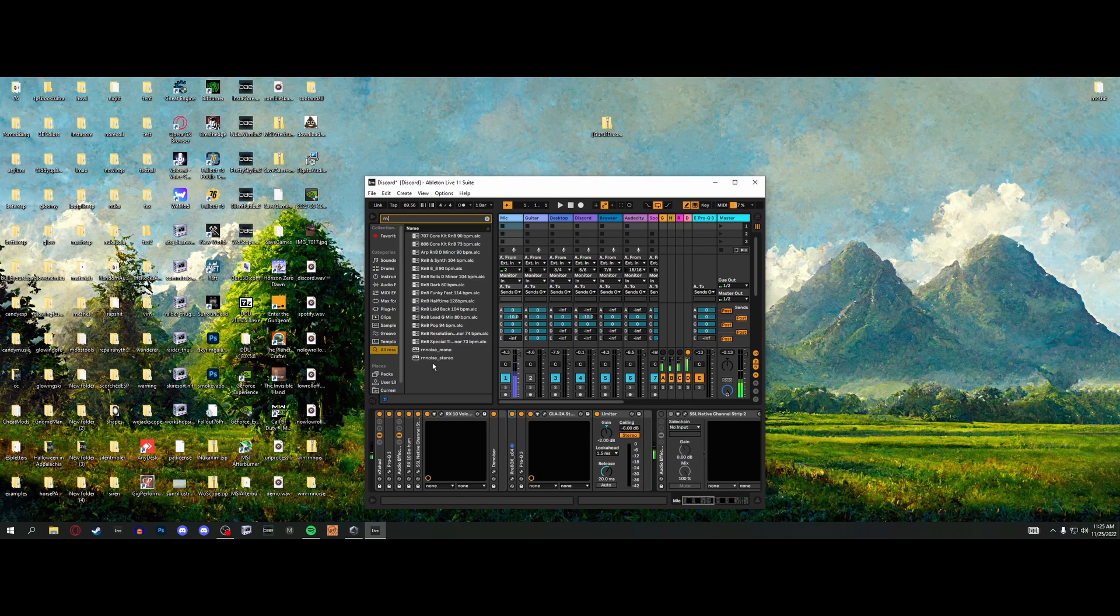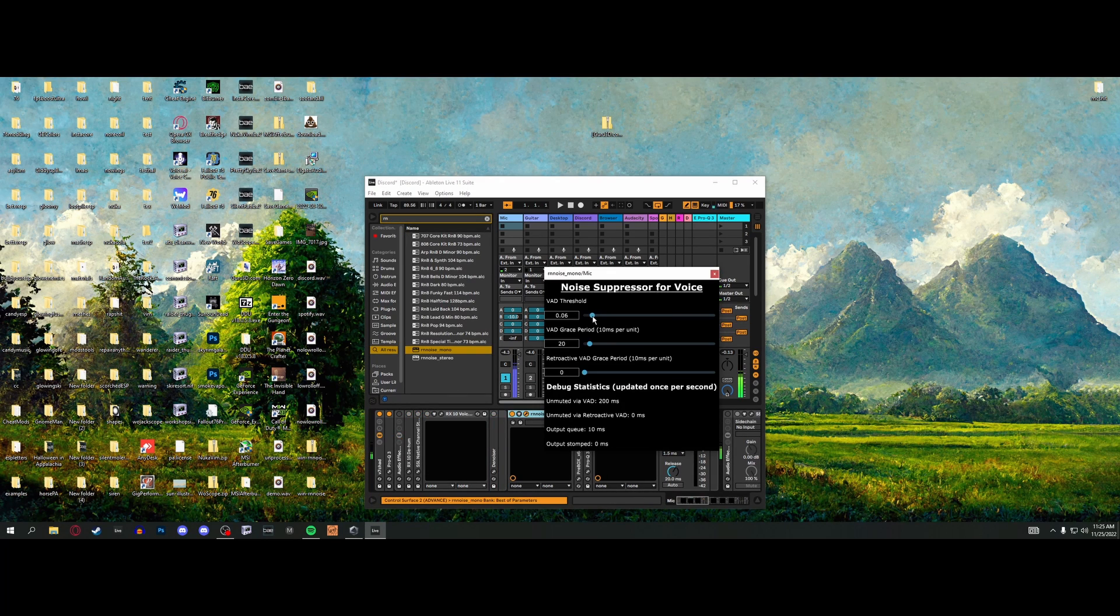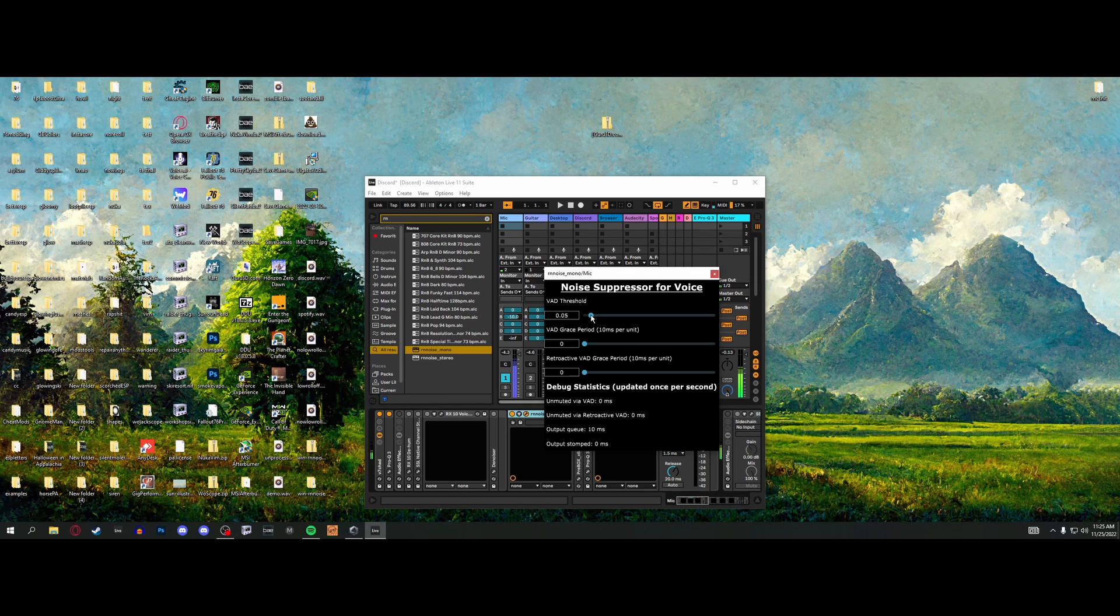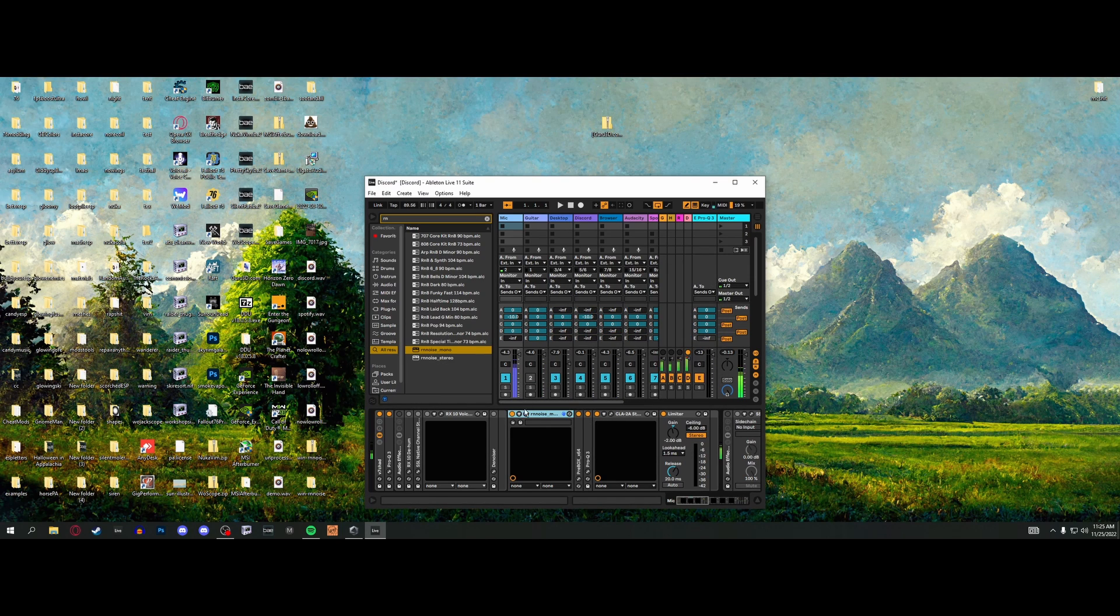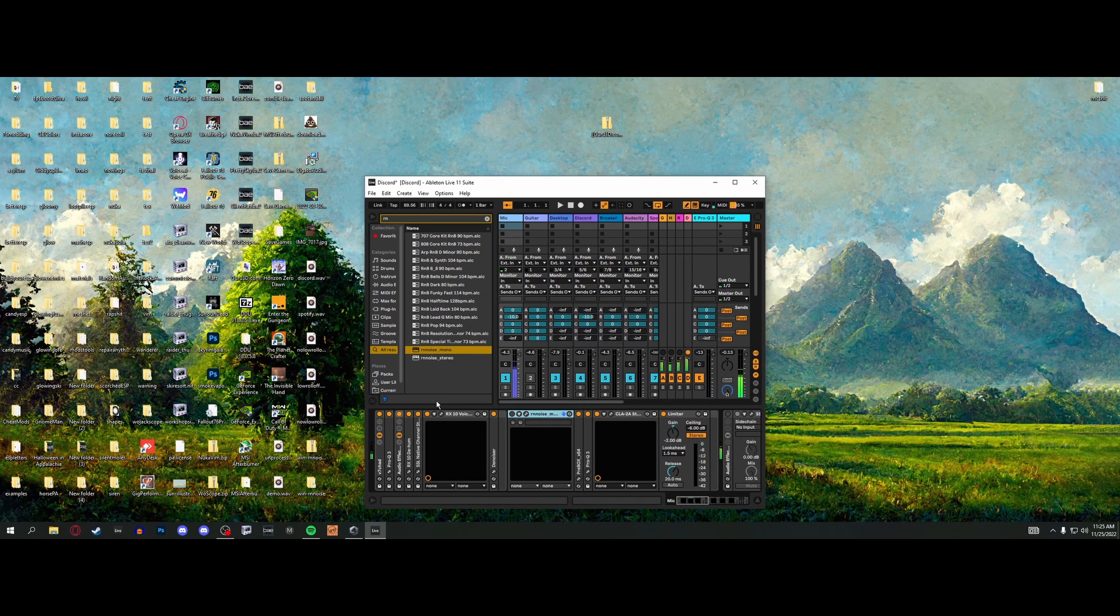If you search for RN, you get the RNNoise plugins. You can throw them on and they do their thing. They honestly do a really good job in high noise environments, so check them out.